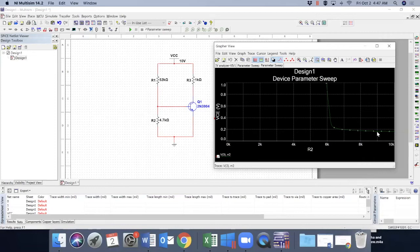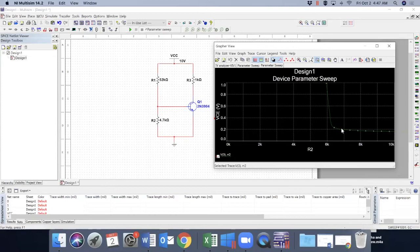When you push it harder into saturation, that drops a little bit from 0.2, but 0.2 is pretty much a good guess, good consideration.